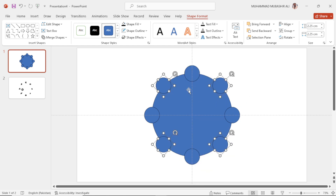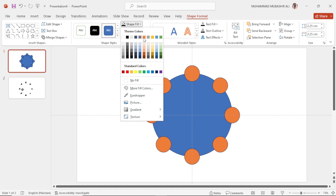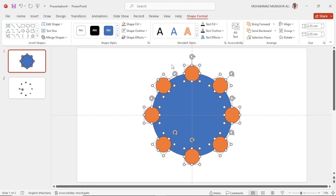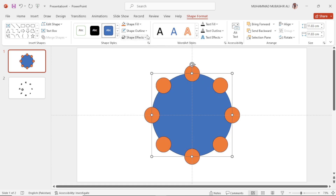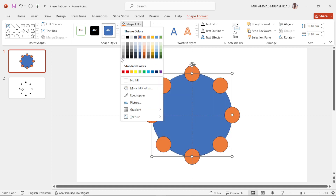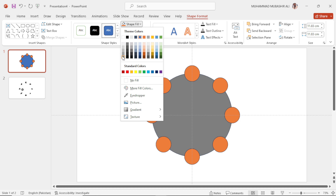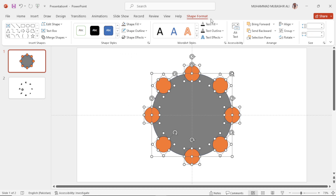Select these circles and fill them with the brown color. Select this circle and fill it with the gray color. Now select all of these and remove their outline.